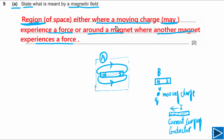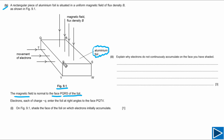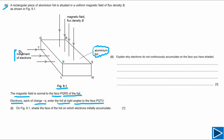I hope it is clear what a magnetic field is. For part B, aluminium foil is shown in figure 9.1 and the magnetic field is normal to face PQRS of the foil. Electrons, each of charge negative q, enter the foil at right angles to face PQTV — that is the direction of movement of electrons.